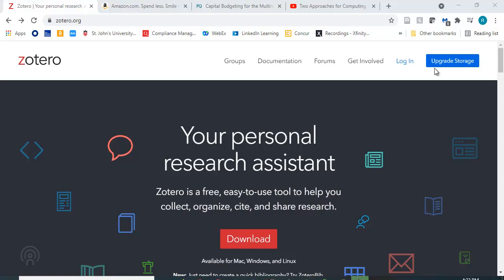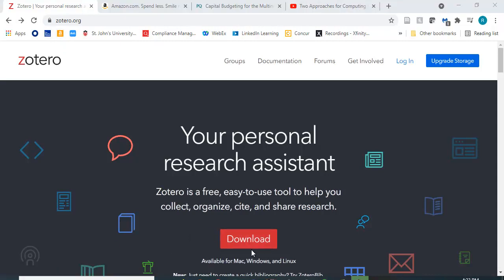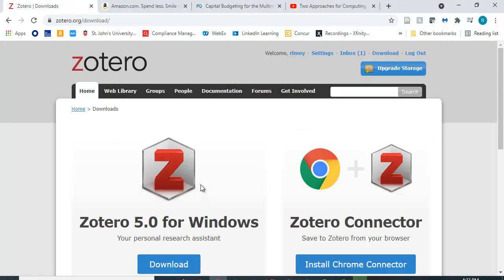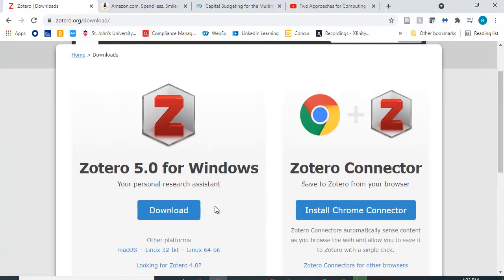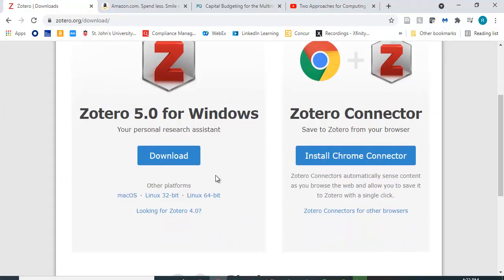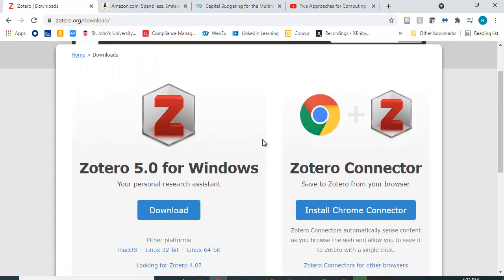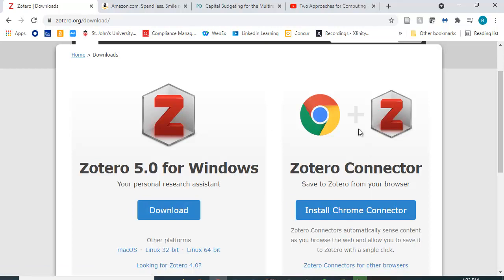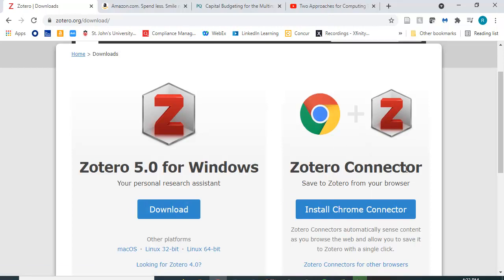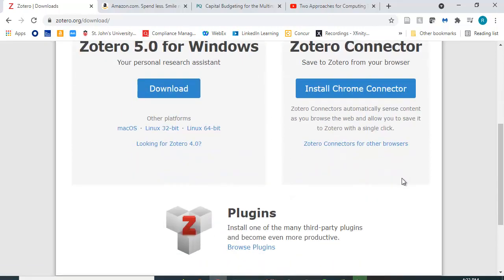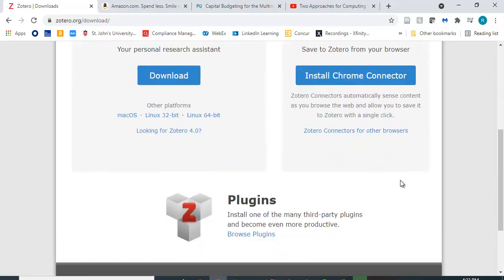The first thing you want to do is go to Zotero.org and click download. You can download a version of this and it gives you choices for Windows. I happen to be in a Windows computer but they also have it for Mac and Linux as well. And you can also install a connector that will connect to your browser which is incredibly useful.